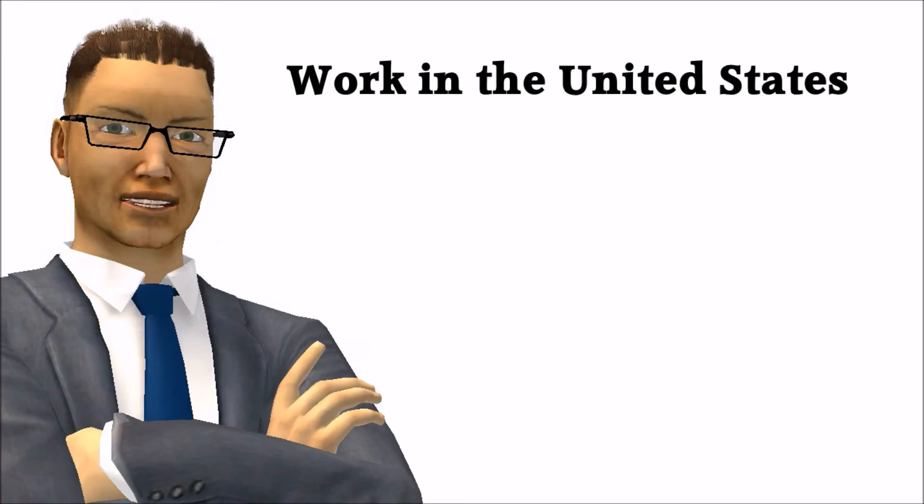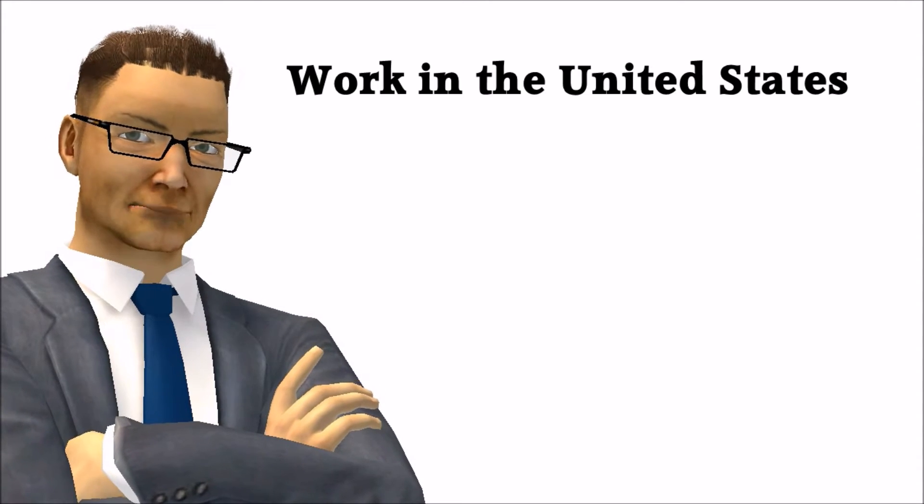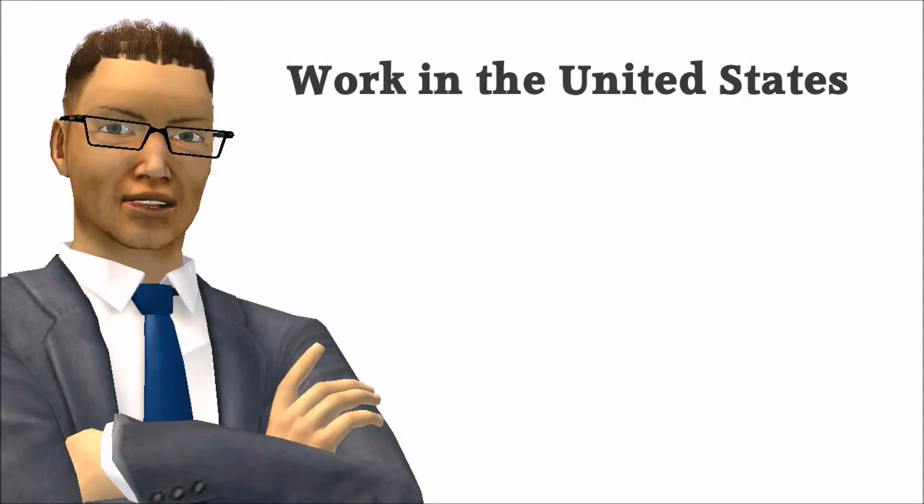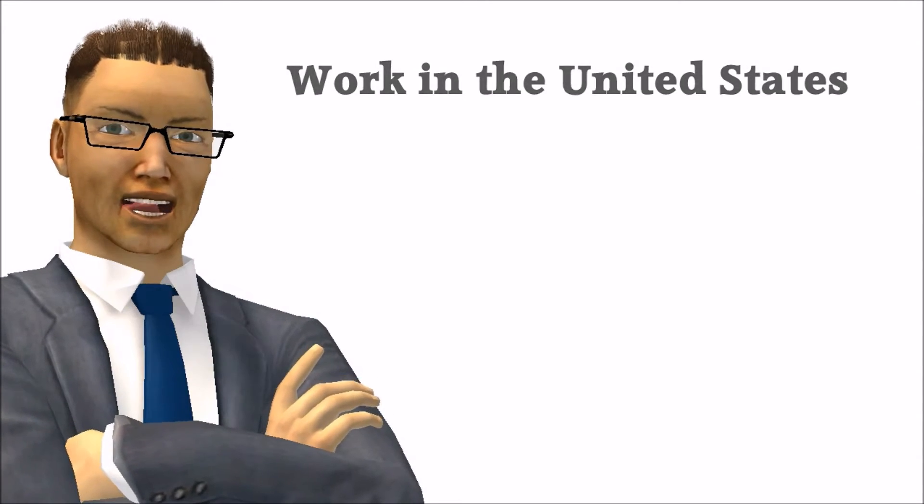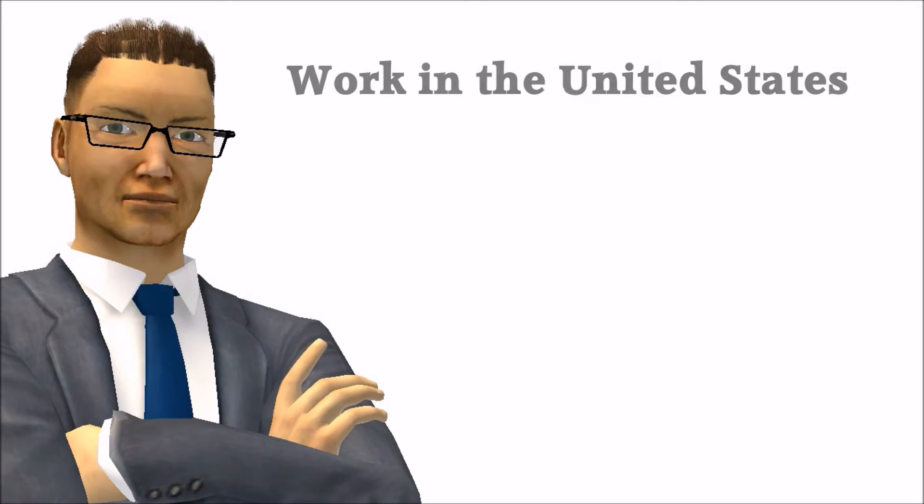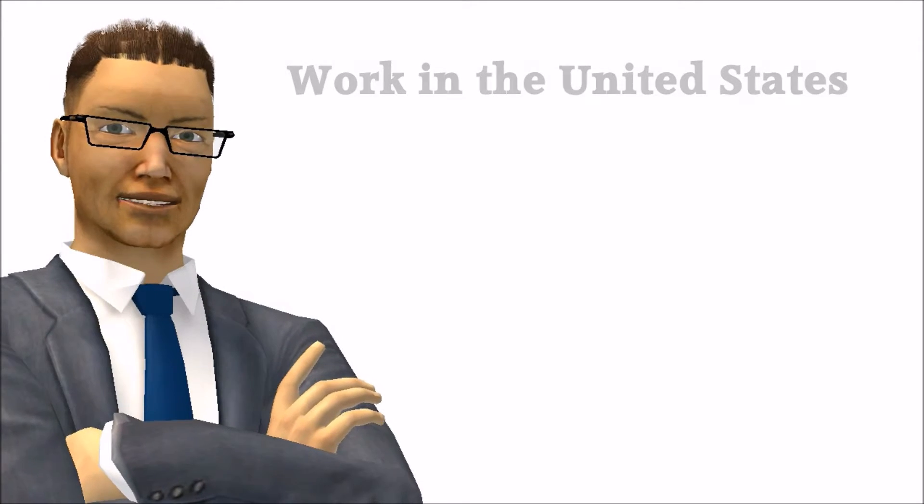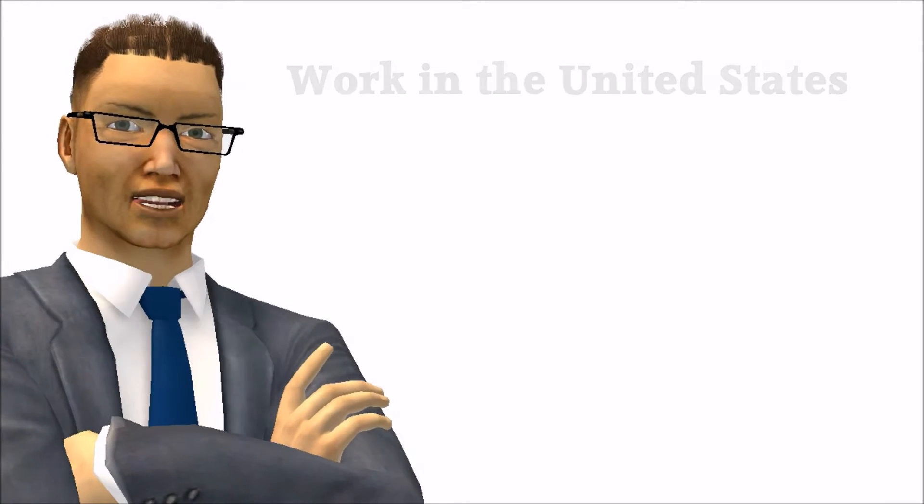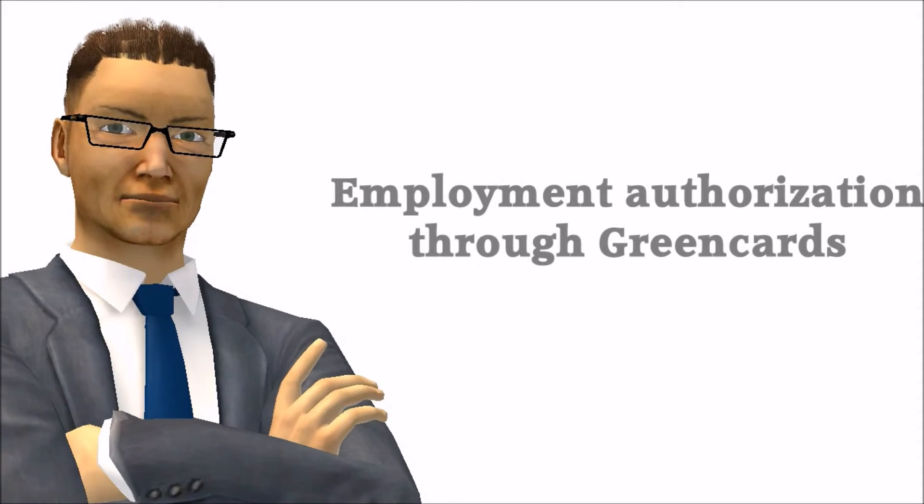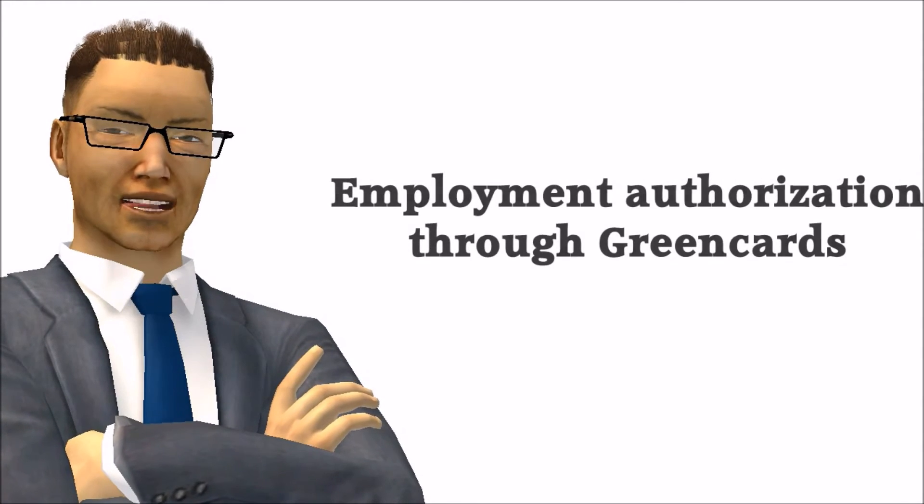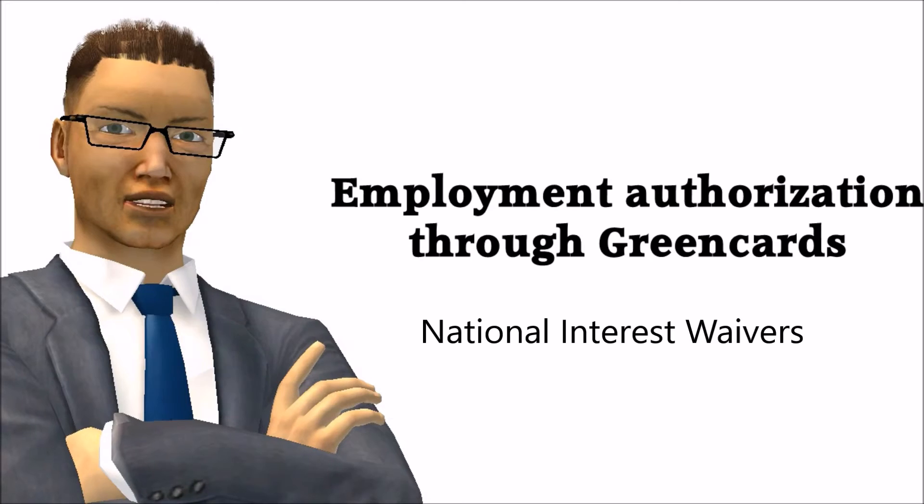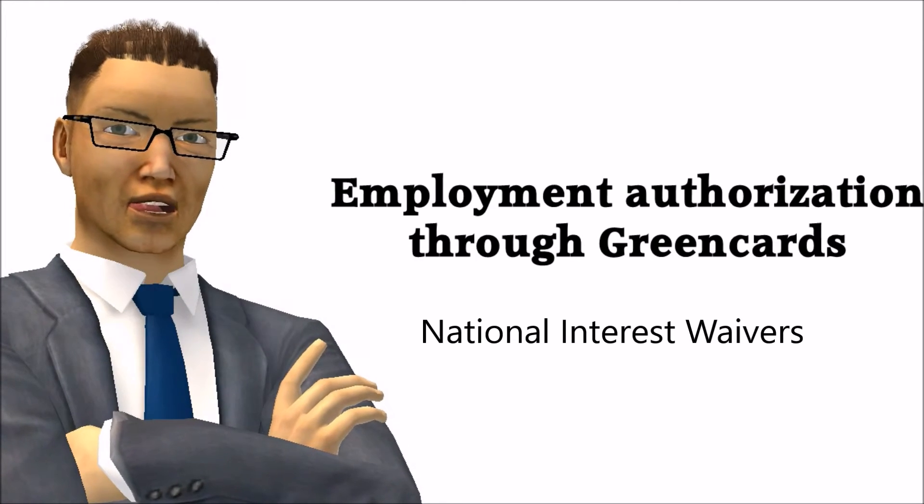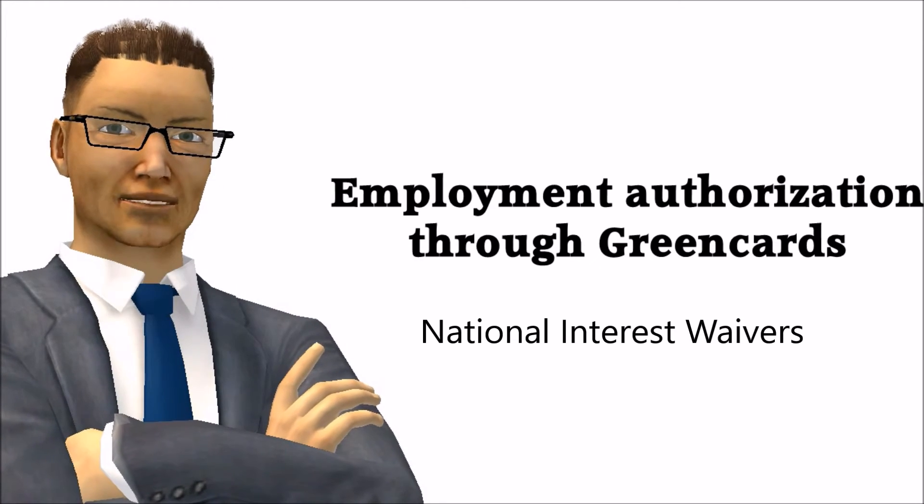Each of the work visas mentioned are distinct. There are many other visas but we are covering only the main ones in this video. One thing they have in common is that you need an employer to file such visas. Do you know you can get a National Interest Waiver or an EB1A Visa which are permanent residence work authorizations and do not require an employer?